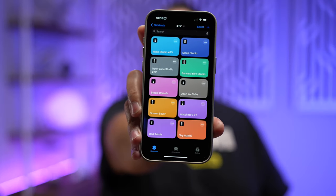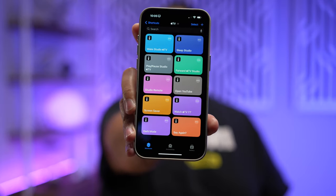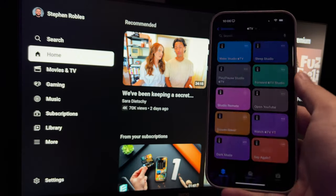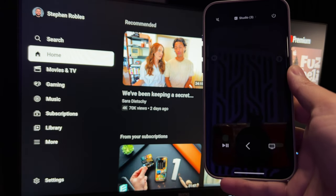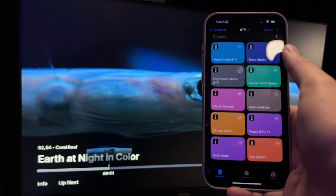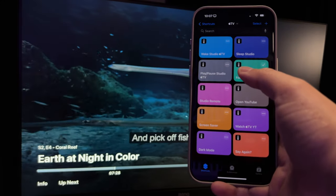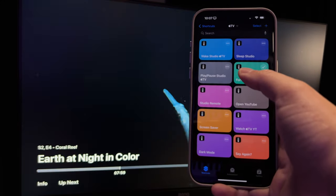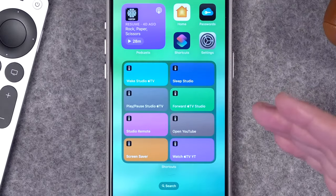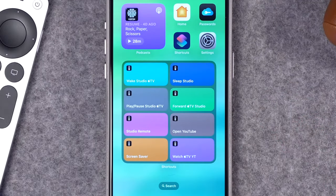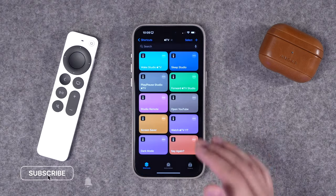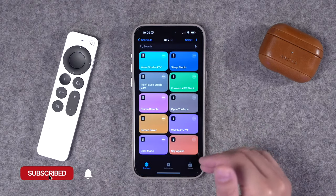Let's build 10 shortcuts to control your Apple TV — everything from opening a specific app, opening the remote app on your iPhone for a specific TV in just a tap, pause or start playback, skip forward or backward a certain amount of seconds, wake or sleep your Apple TV with a HomeKit scene, and you can even make a widget out of all these shortcuts to make your Apple TV controls easy to get to.